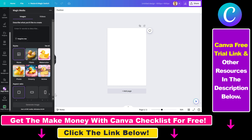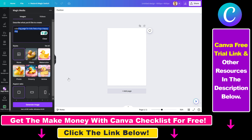To generate coloring pages, all you have to do is describe the coloring page in the text field. In the intro example we did a cat, so let's do a dog — type something like 'coloring page for kids featuring a happy dog.' You can also select styles, but in the case of a coloring page this isn't necessary, because defining 'coloring page' in the prompt tells the AI what you want.